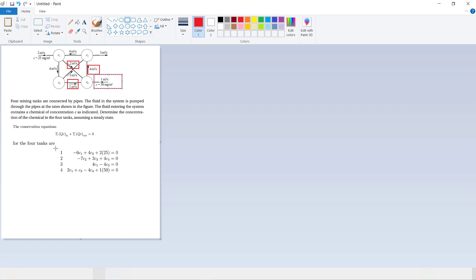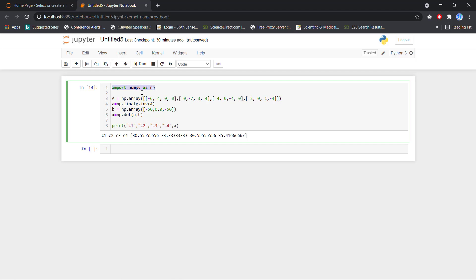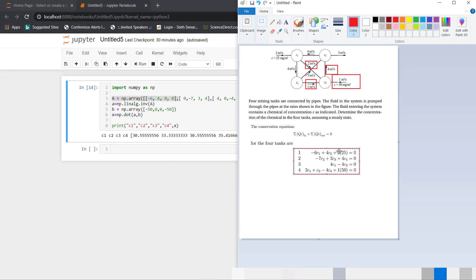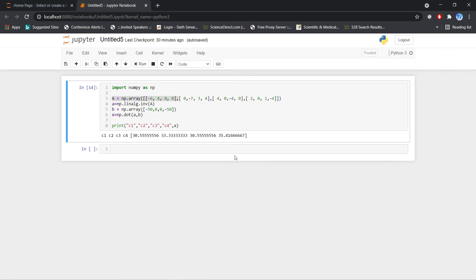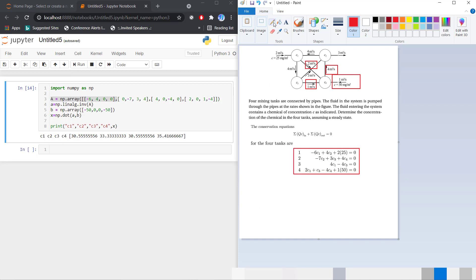To solve in Python, I will import numpy as np. I write the coefficient matrix A using np.array. The matrix rows are: [-6, 4, 0, 0], [0, -7, 3, 4], [4, 0, -4, 0], and [2, 0, 1, -4] representing the system of equations for the four tanks.